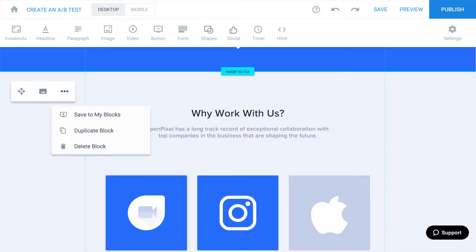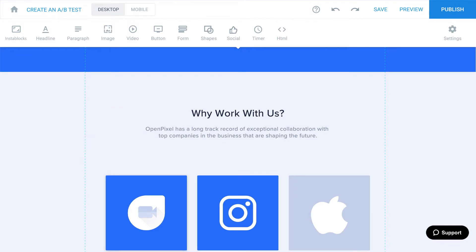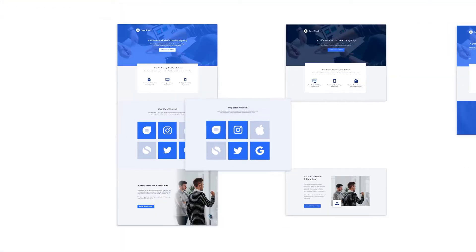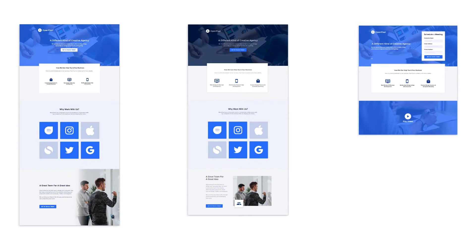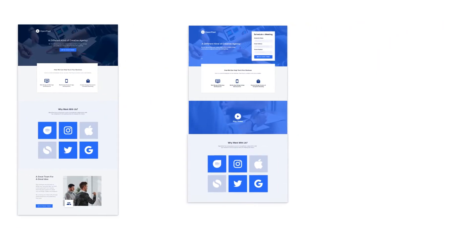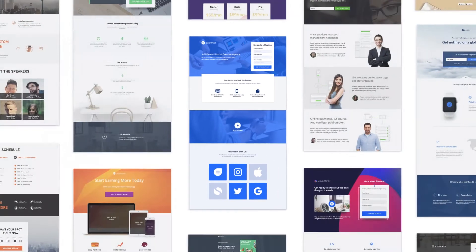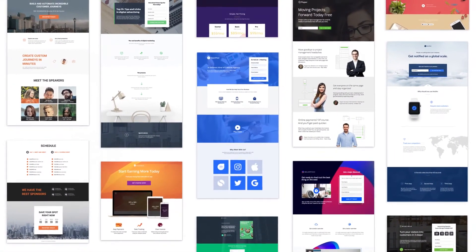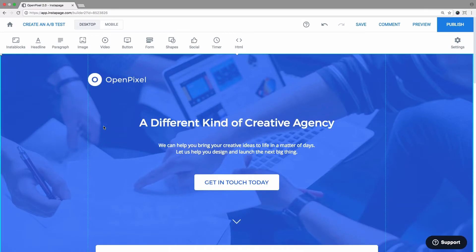With InstaBlocks, you can quickly build hundreds of landing pages with individual page blocks that you can modify, save, and reuse. Pick from a library of pre-designed block templates or create your own custom InstaBlocks from scratch.